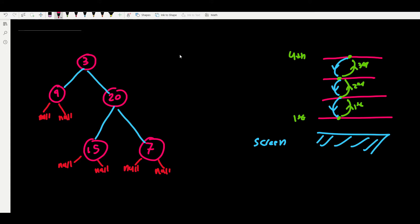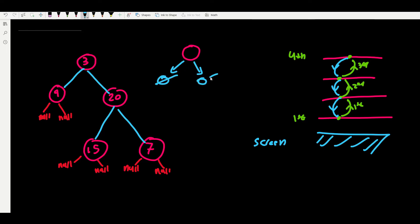So the base case is: when we see a null node, the depth is zero. Now, what about a leaf node? A leaf node is a node that has no children — like nodes 9, 15, and 7 in our example. Their children are null. If we ask this leaf node its depth, it will ask its children, but those children are null.